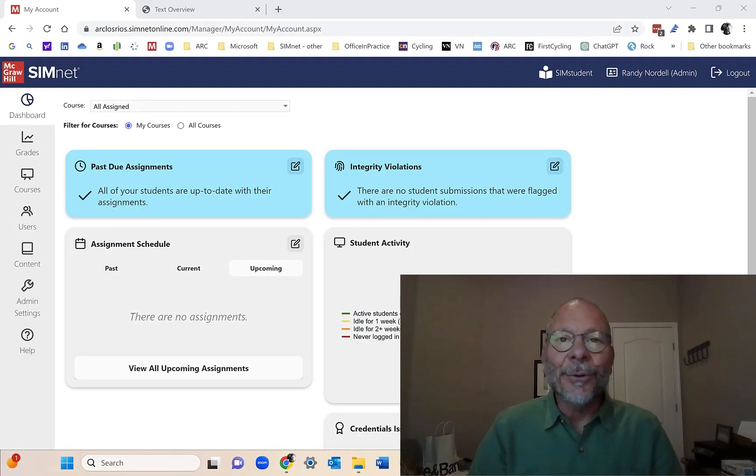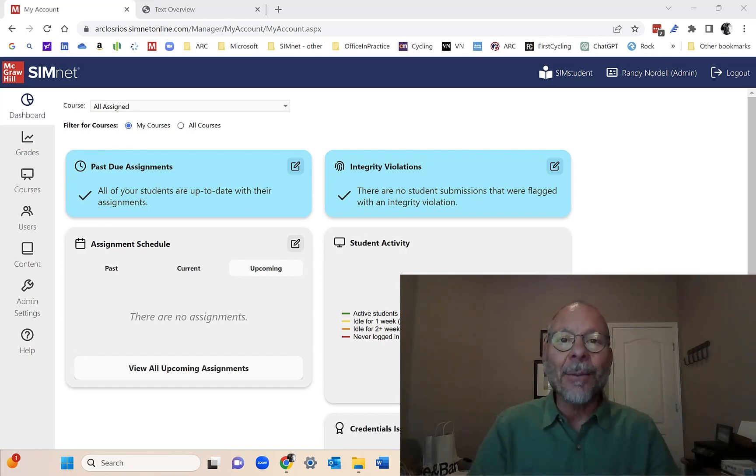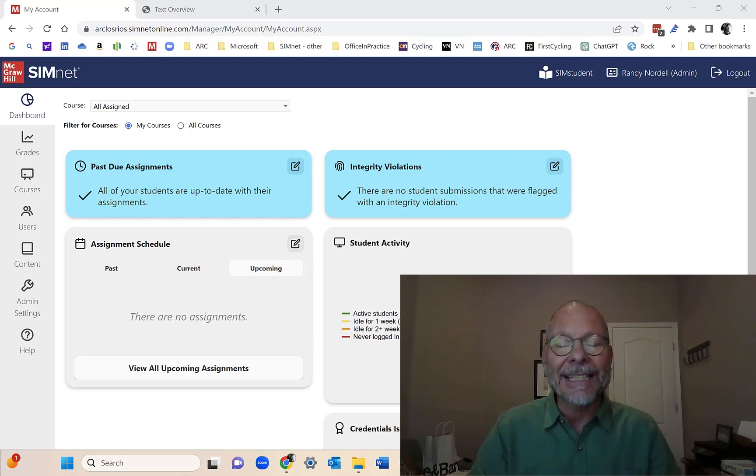Hi, my name is Randy Nordale and I'm a professor at American River College in Sacramento, California, and I'm also the lead author of the Office in Practice series of texts.